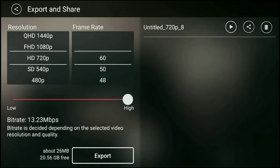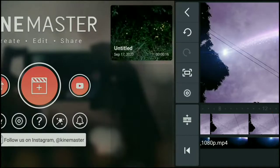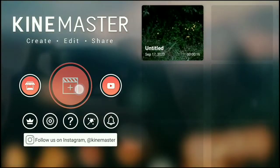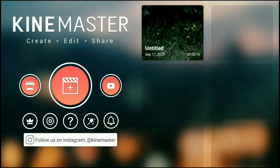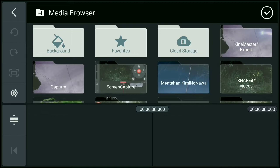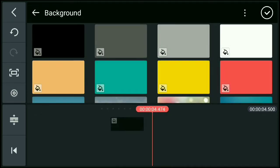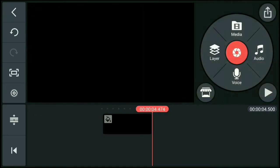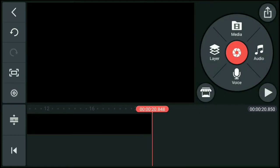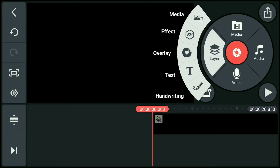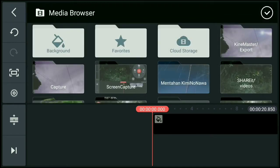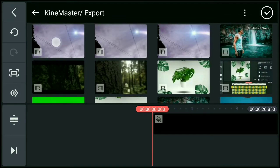Then wait lang natin. Then okay, then back natin. Then create project ulit tayo, then 16x9. Then punta taas sa background, lagay natin ng black background, then bahabaan natin. Okay, lagay natin sa unahan. Then layer, media, lagay natin yung na-export natin.